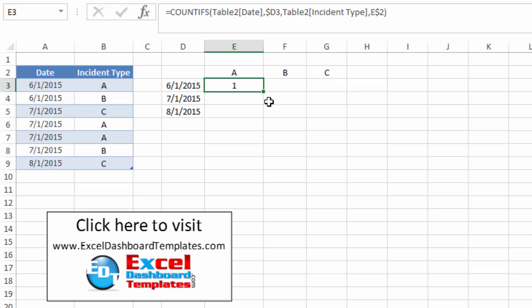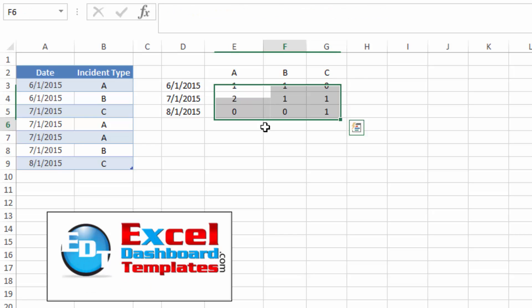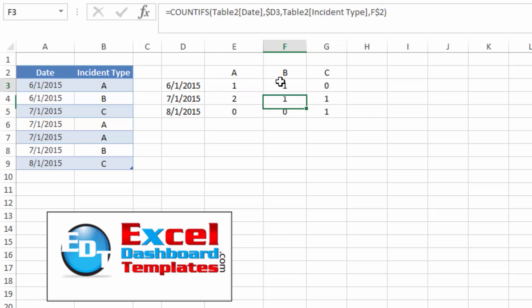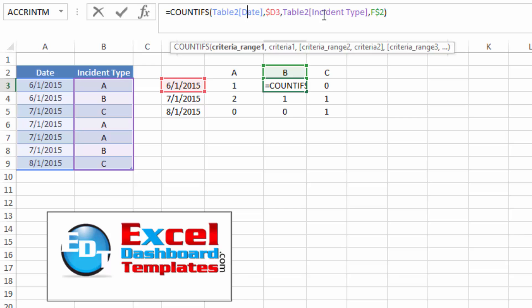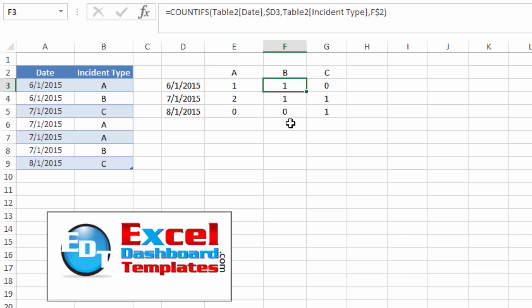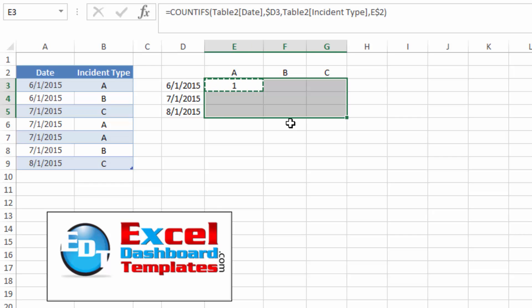But watch this. If I just come into the cell and do control C to copy, I'm going to just highlight the range and hit enter. Look at that. B works out fine. It does not switch my table references here. So if you are using that fill handle, be very, very careful.